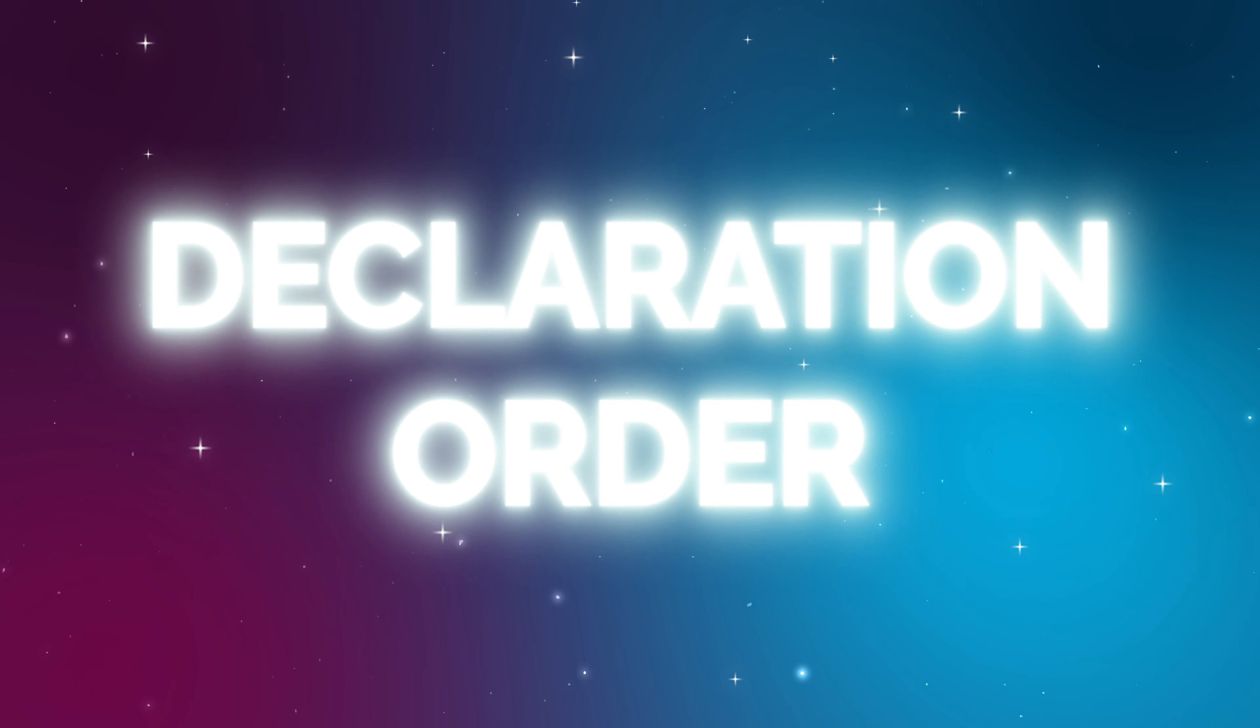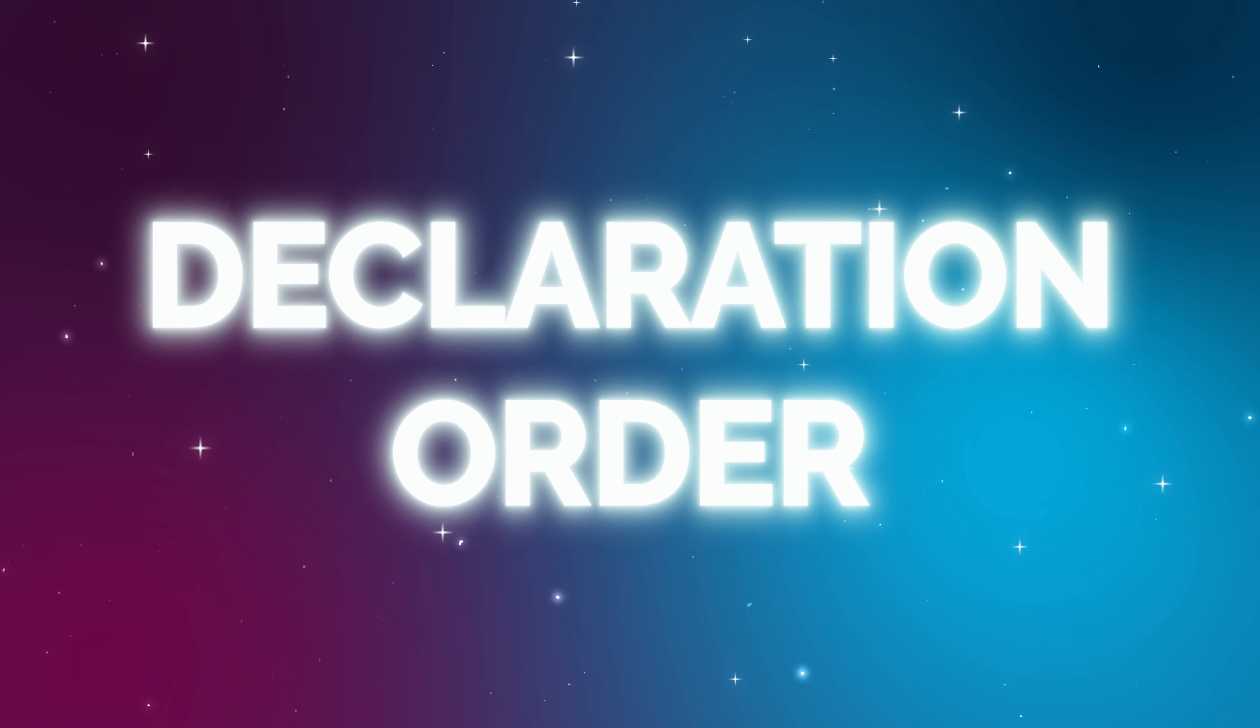Welcome to our lesson on the order of declaring functions and variables in JavaScript.